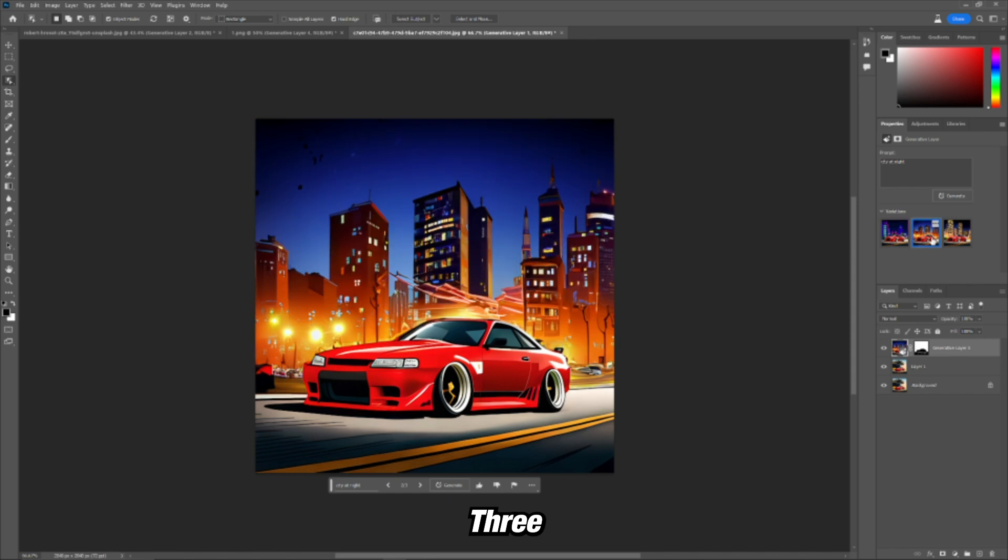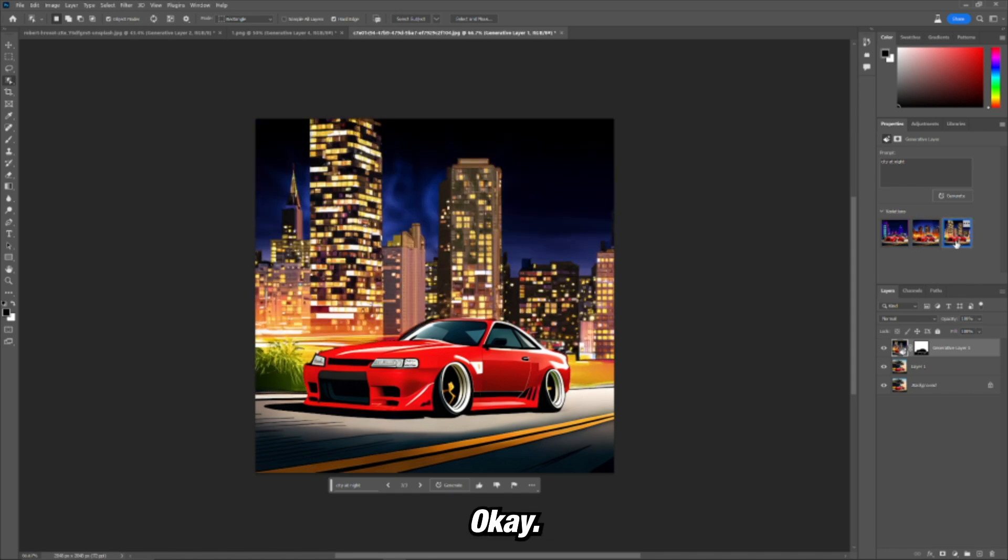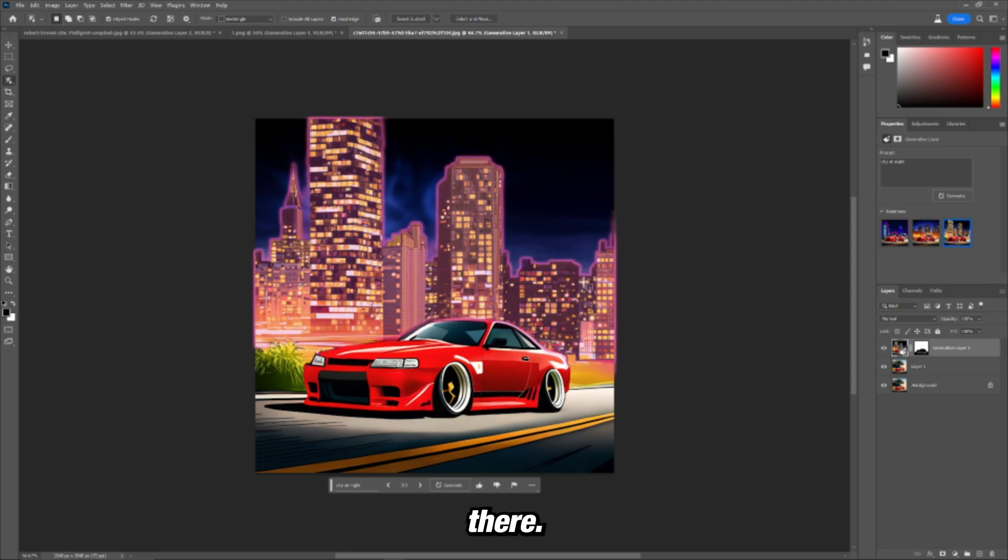I wrote city at night and I'm going to see what it can generate behind this car. Look at that. Three different options. You know, they're okay.